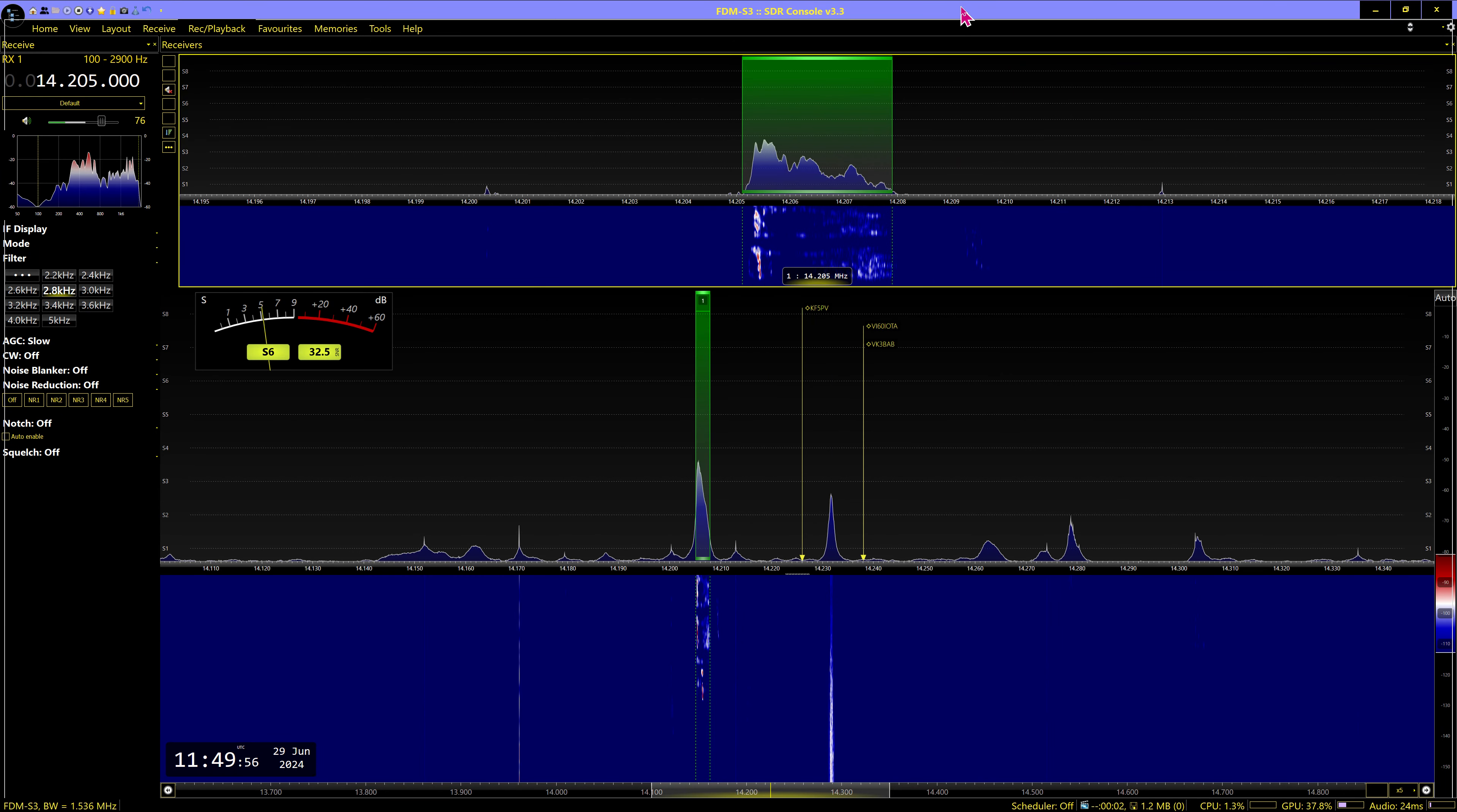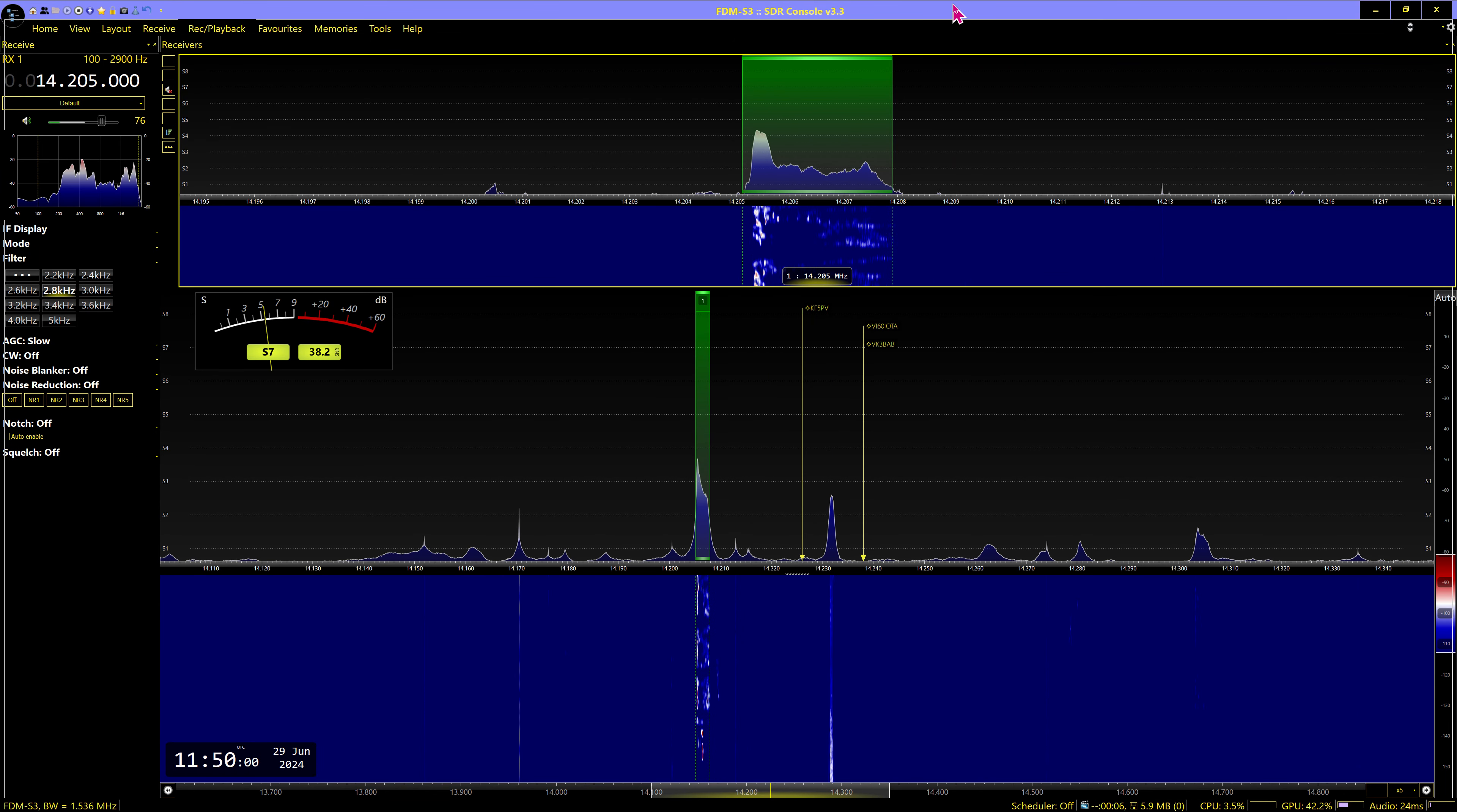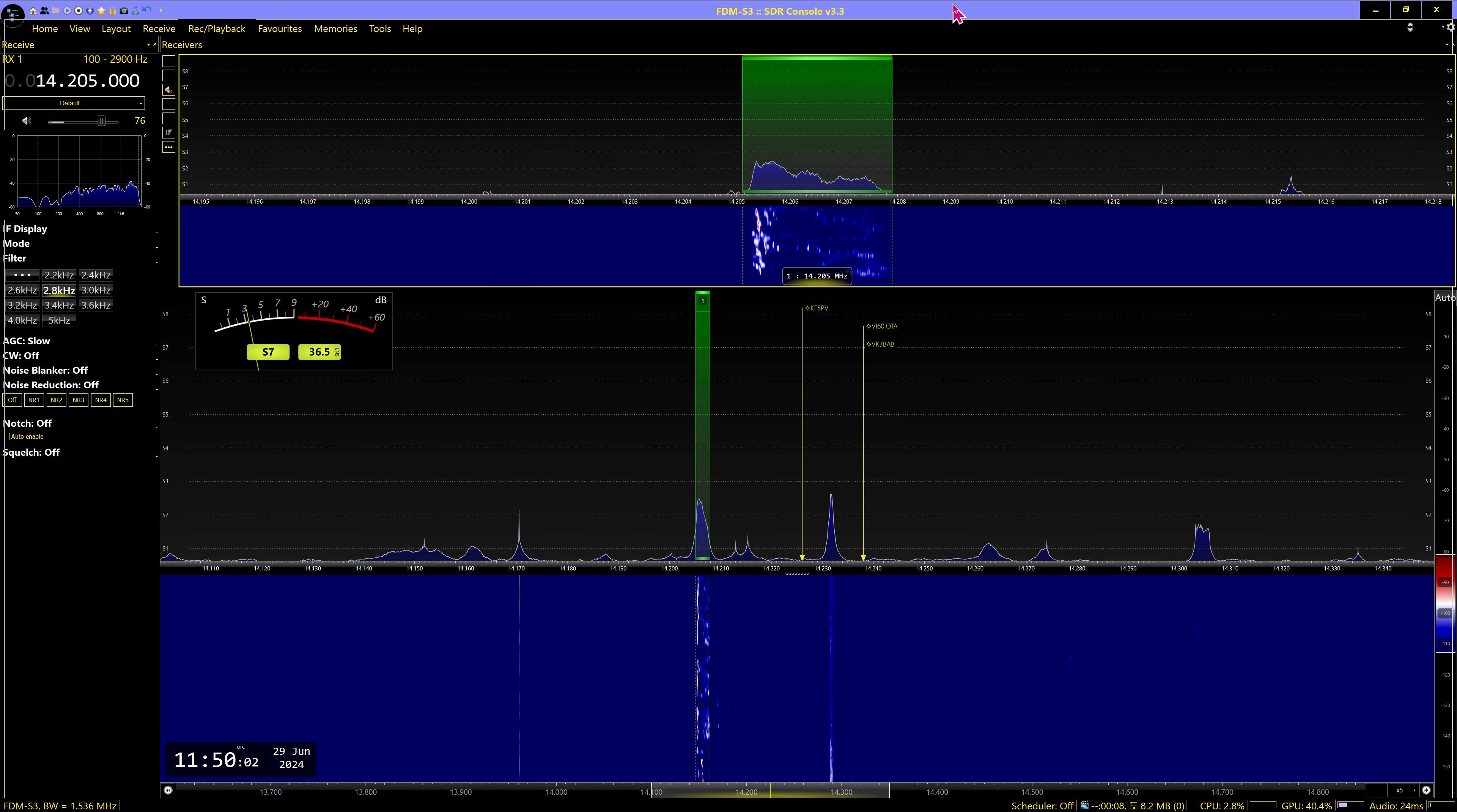SK6SAQ calling CQ 20 meters and standing by.